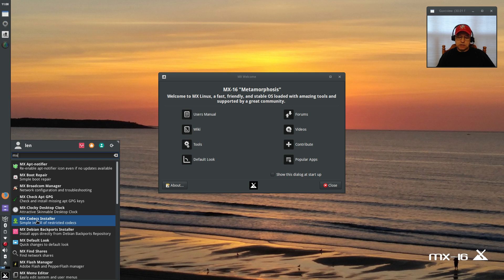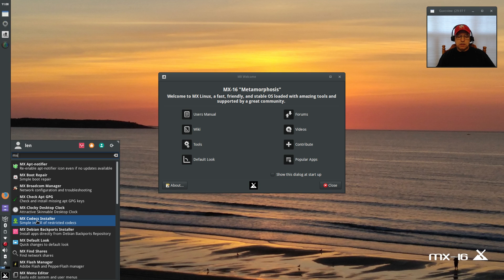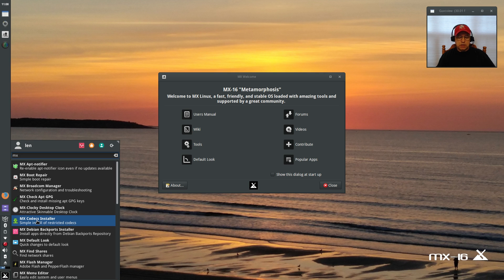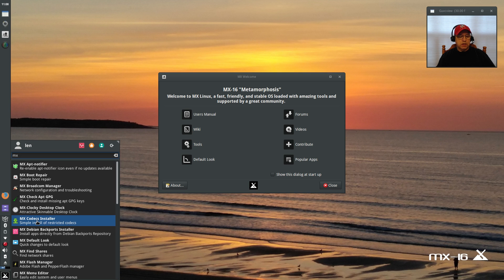For example, if you want Battle.net, if you want Hearthstone, if you want Diablo, you need all of the codecs for your particular graphics card, and MX 16 just makes it so easy to configure it just the way that you want.